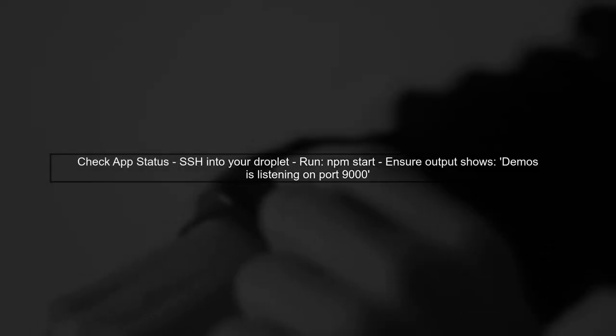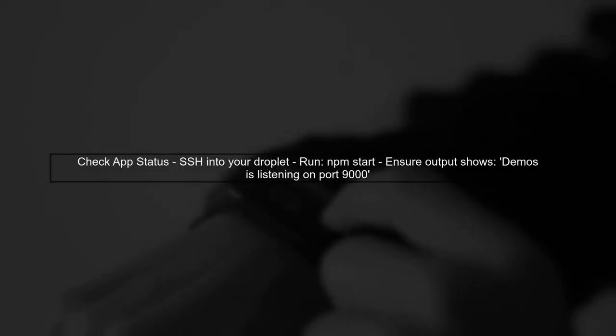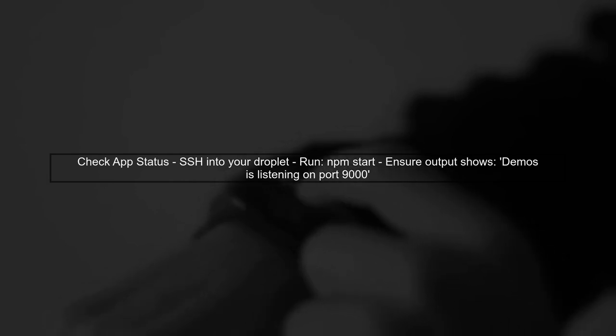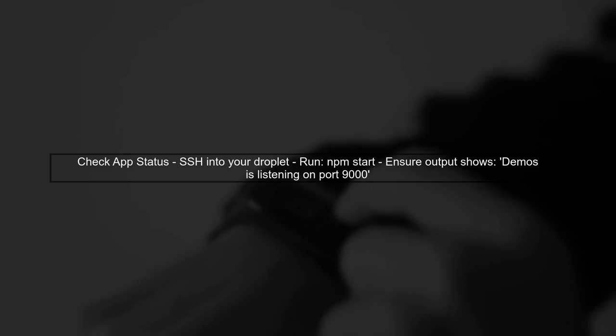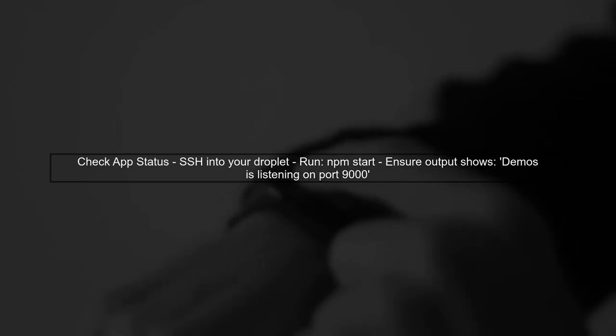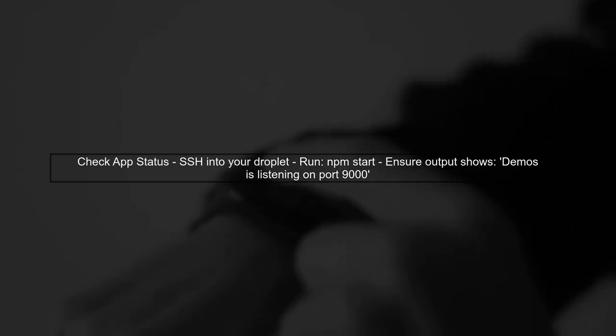First, let's ensure that your Node.js app is running correctly on your DigitalOcean droplet. You've already SSH'd in and started your app on port 9000.